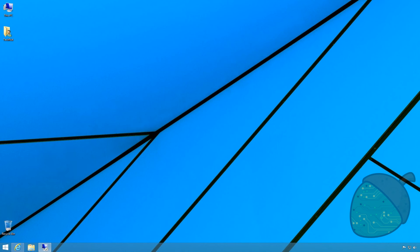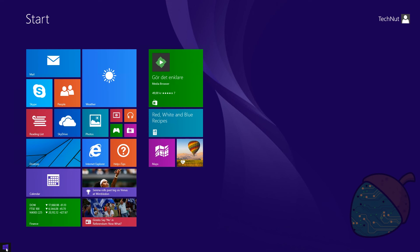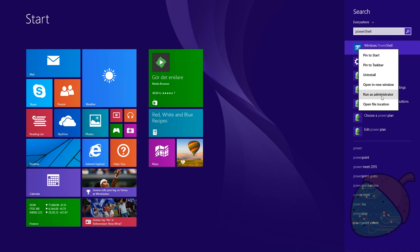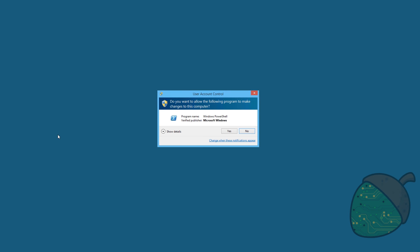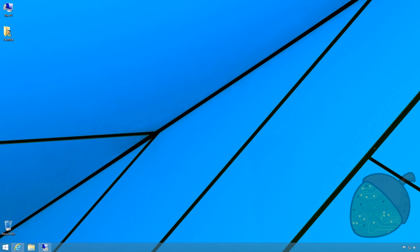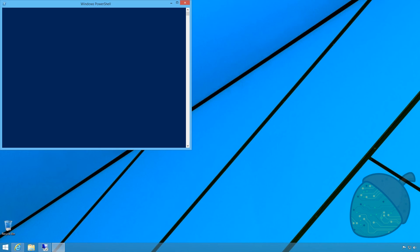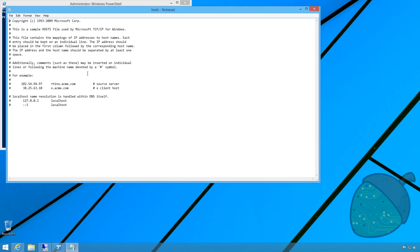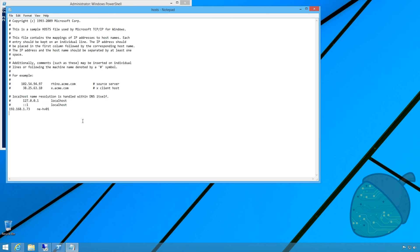As there is currently no DNS in place, we need to add the DNS name to the host file on the computer. Open the Start menu and start PowerShell as an administrator. Type in the following command. This will open the host file in Notepad. Create a new row in the file and enter the IP address of the server. Press Tab and enter the name of the server. Save the file and close it.